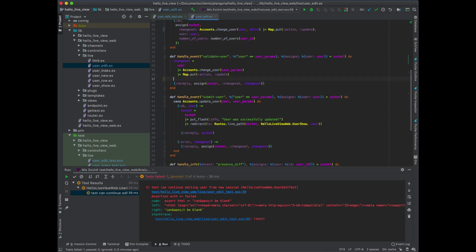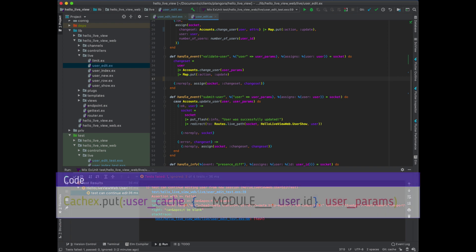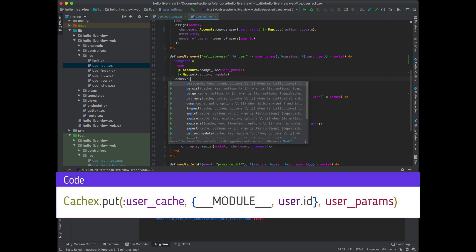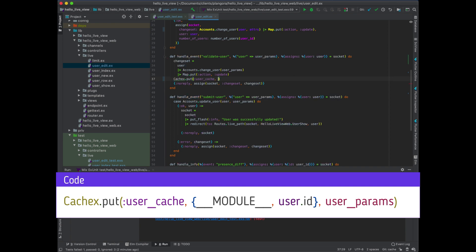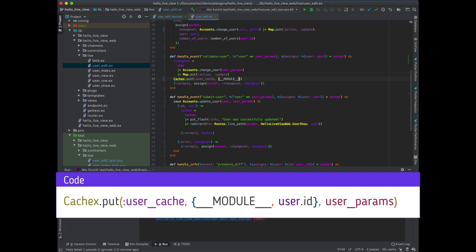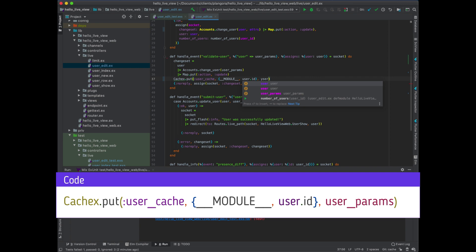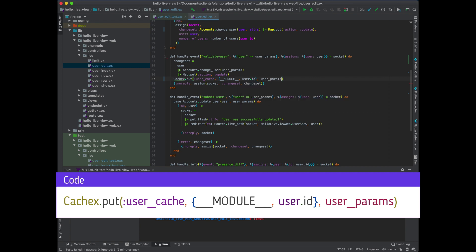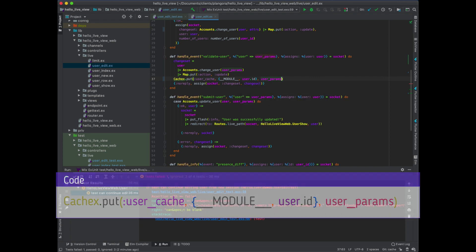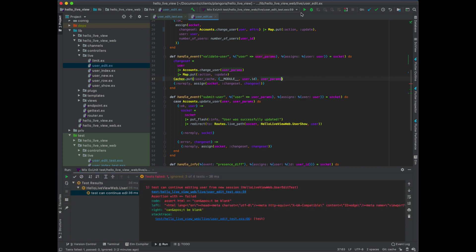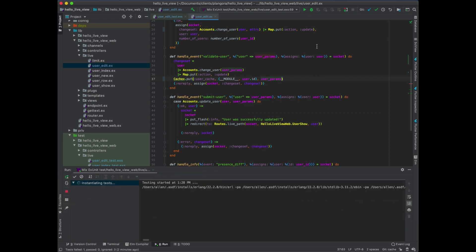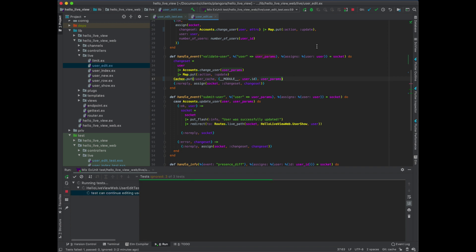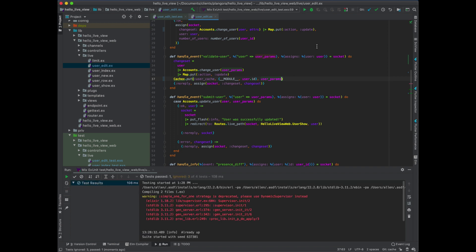And then finally, we actually need to put a cache value there, else it's going to be forever empty. So, very simple cachex, put user_cache. In this case, again, it's going to be tuple of module name plus the user's ID. And we're going to put it there. Therefore, we're going to actually have to put our user params. Now, when we run our test, everything should pass. There we go. Test was passed.